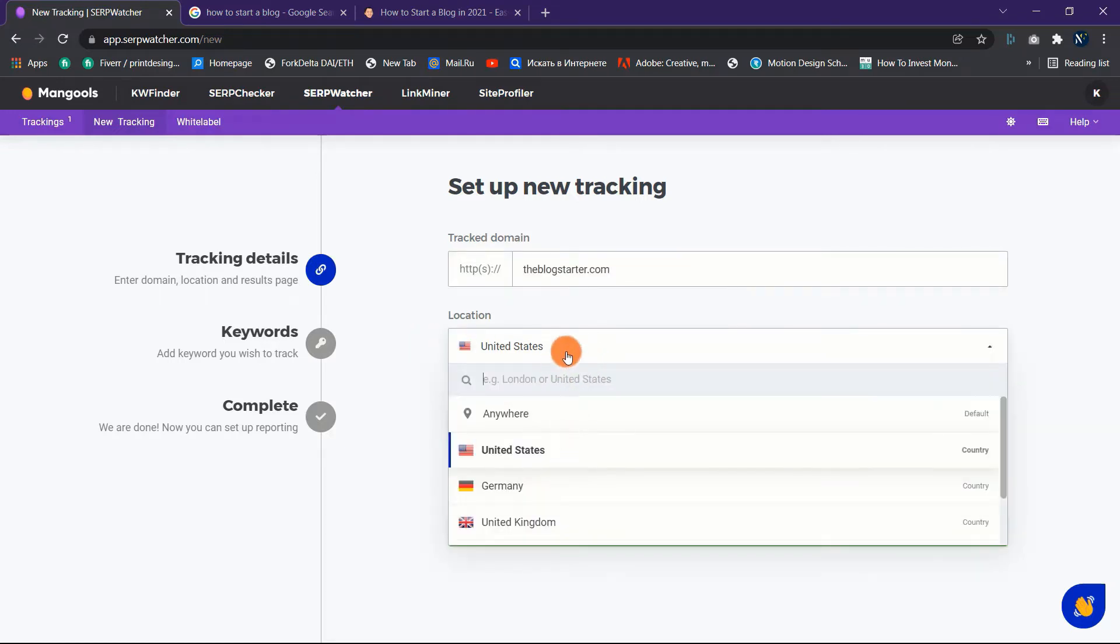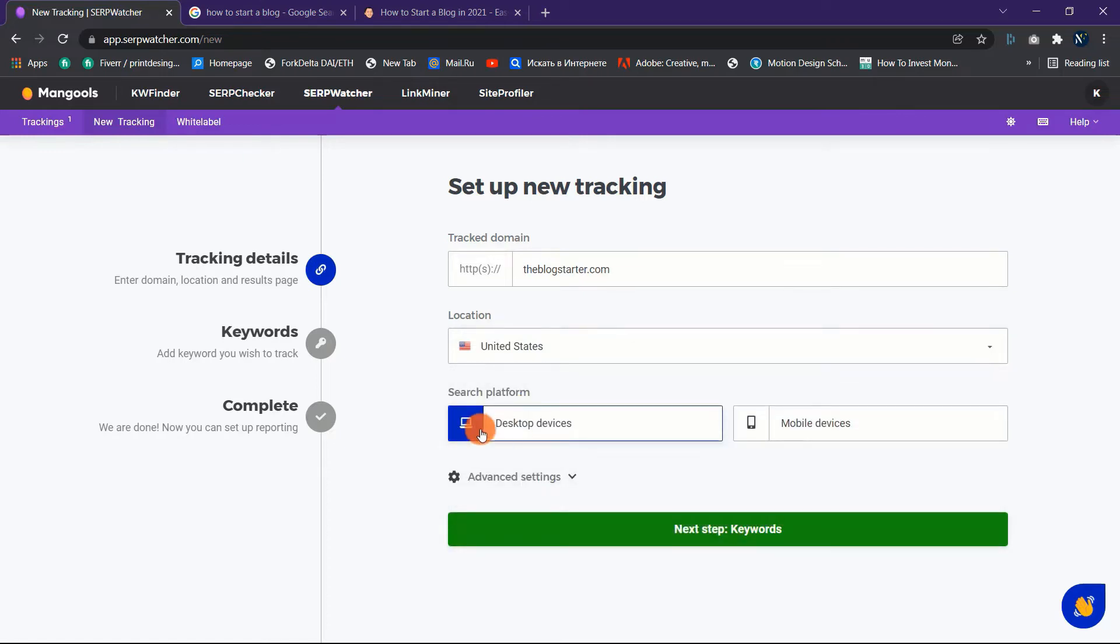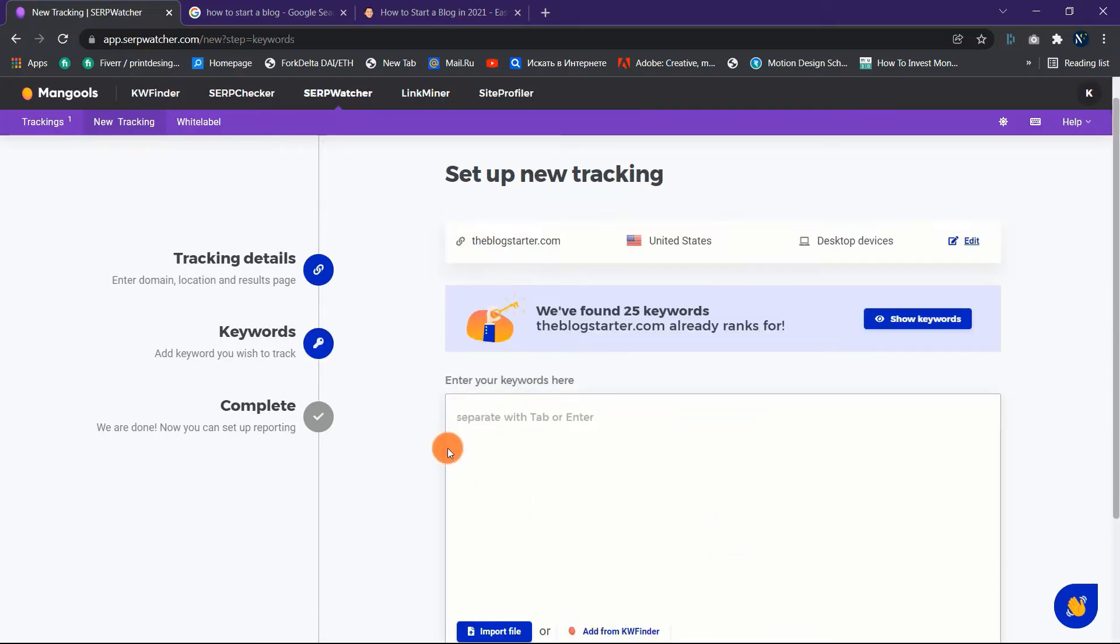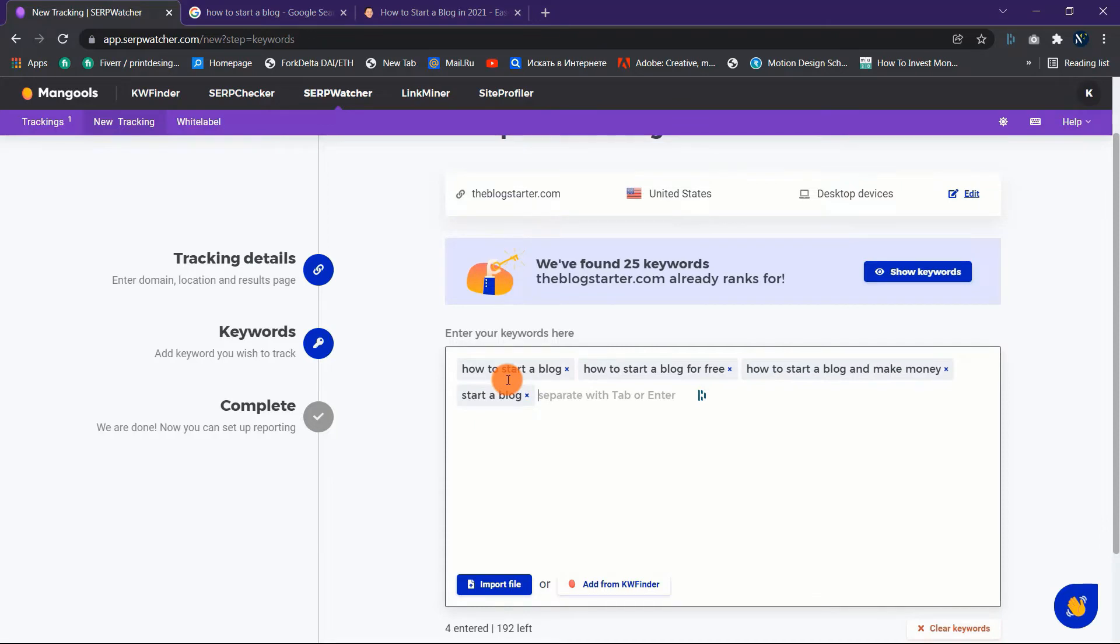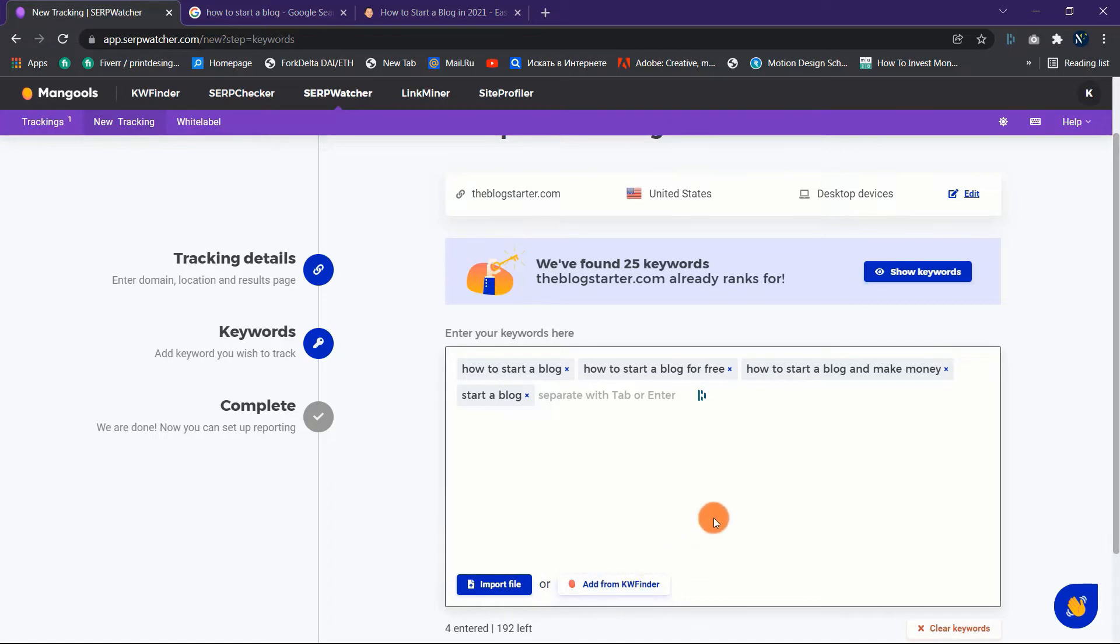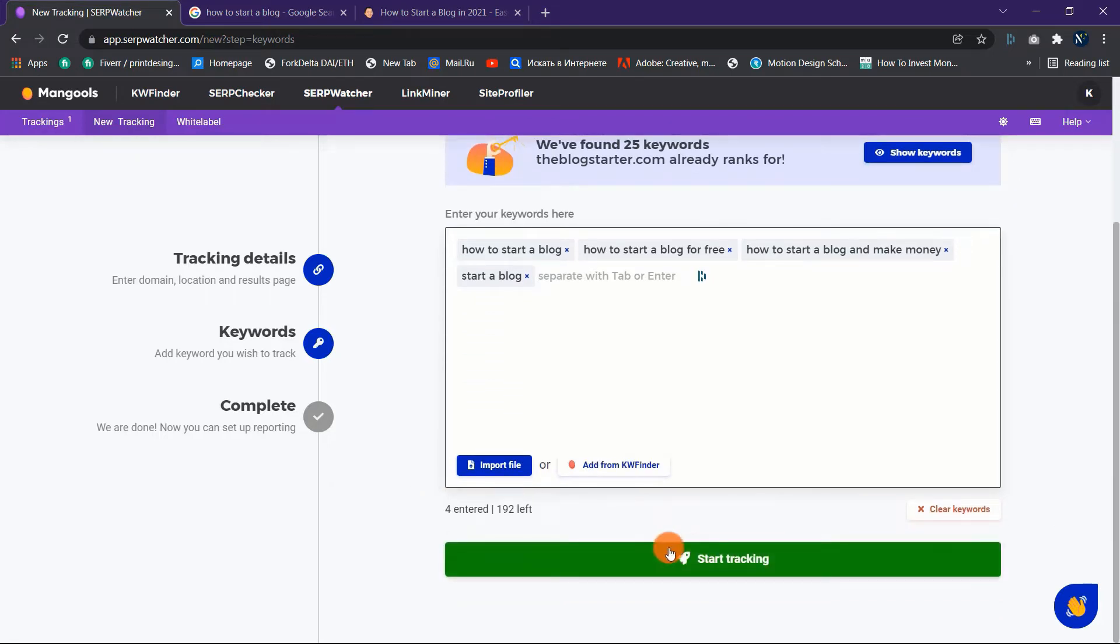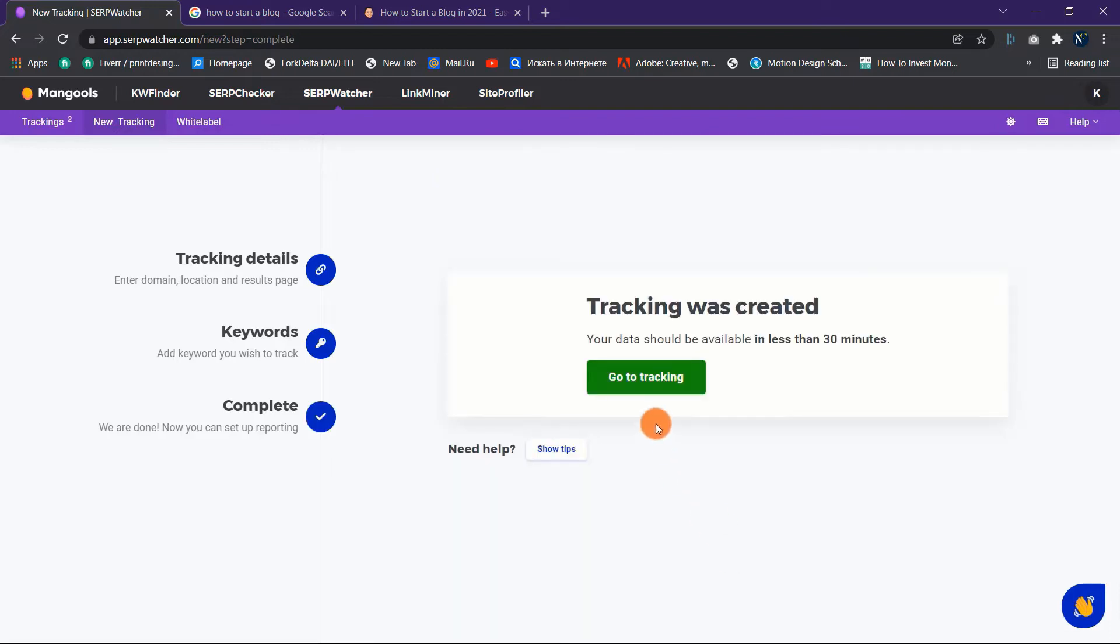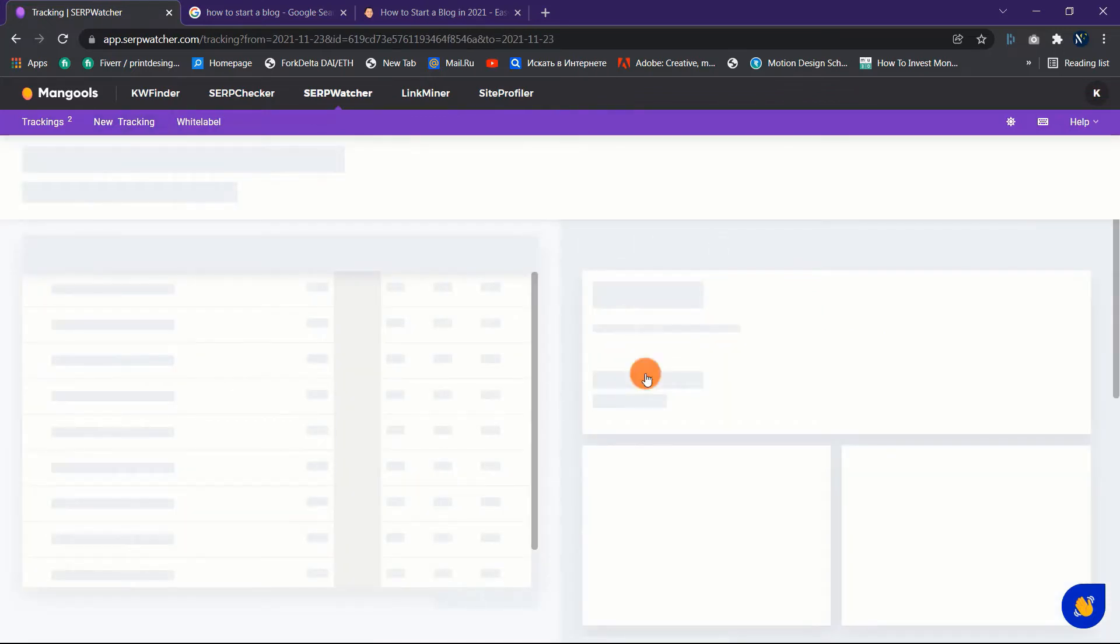Step two: enter the keywords you want to track. You can type the keywords straight into the box, or import from a file, or import from KWFinder if you have saved some when you were doing keyword research. Click on the Start Tracking button. SERPWatcher will begin tracking your keywords right away and display any relevant data for the keywords you specified. Click on Go to Tracking button to see available data.